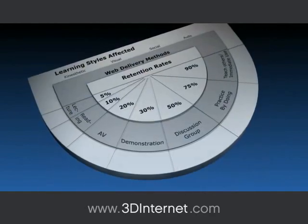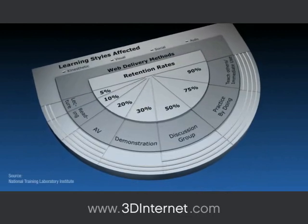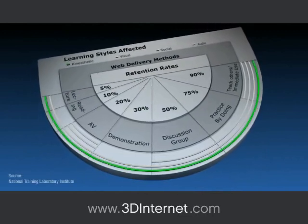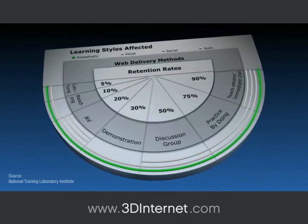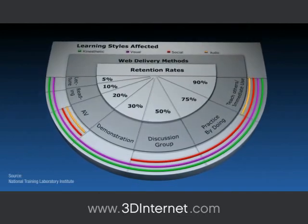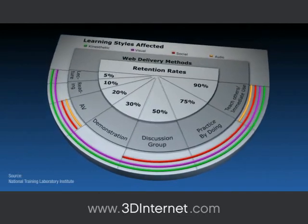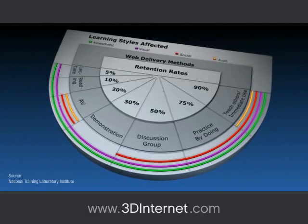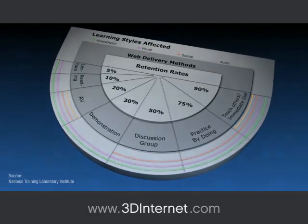Other training methods have half the retention rates of our simulations. Hyper-reality-based simulations can grab a trainee's attention and keep it, resulting in more effective and engaging learning for your workers and less time spent in the classroom.